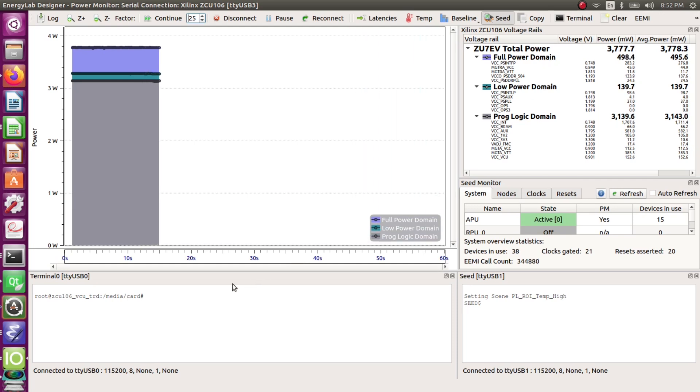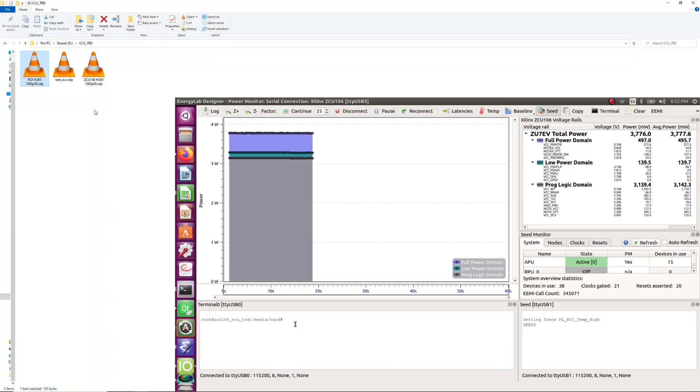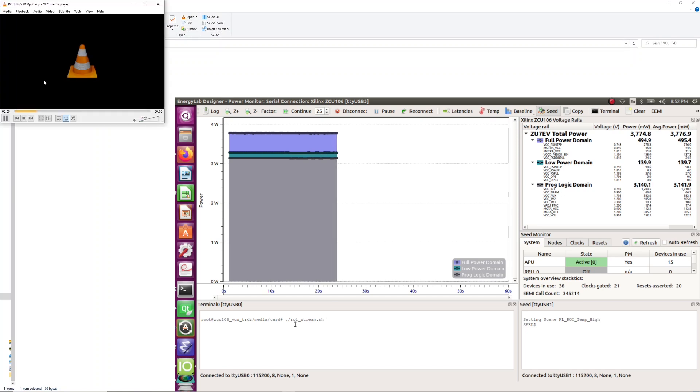We're now ready to start the region of interest tracking and streaming. We now open VLC on the host computer to receive the stream. Then we start the application on the board.